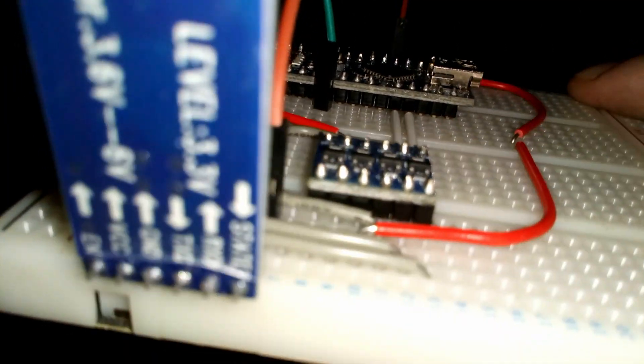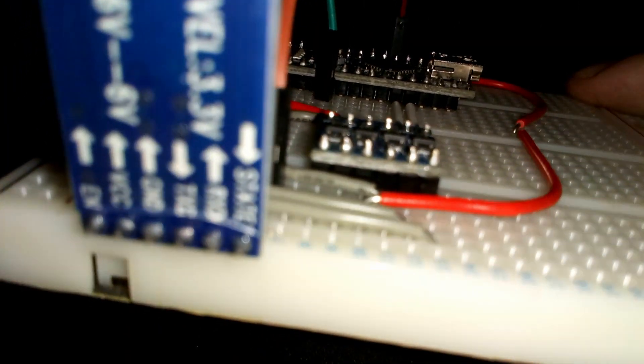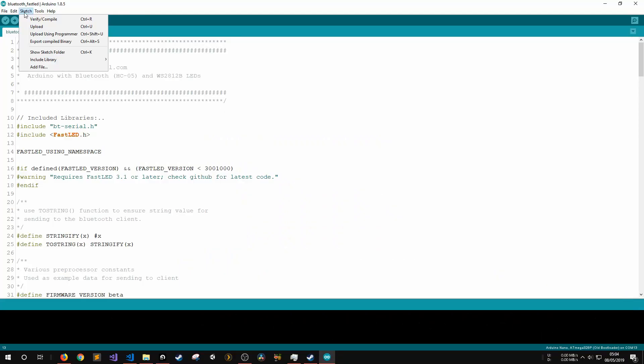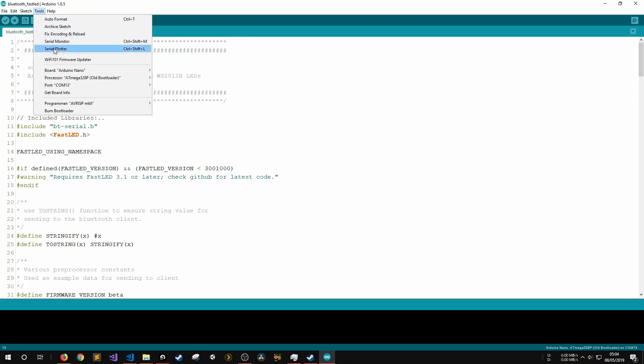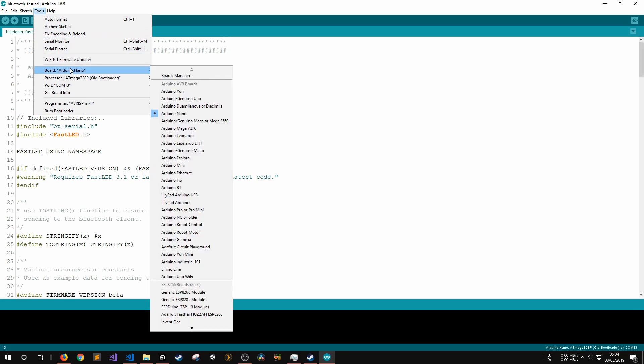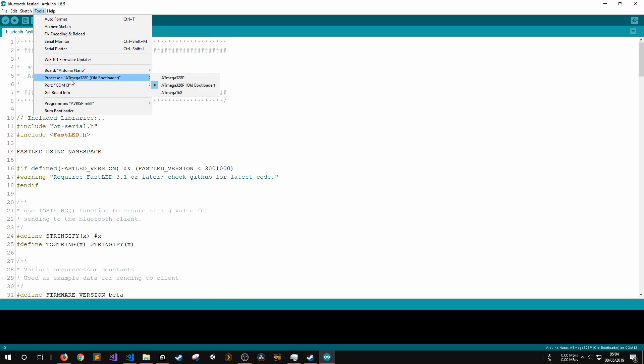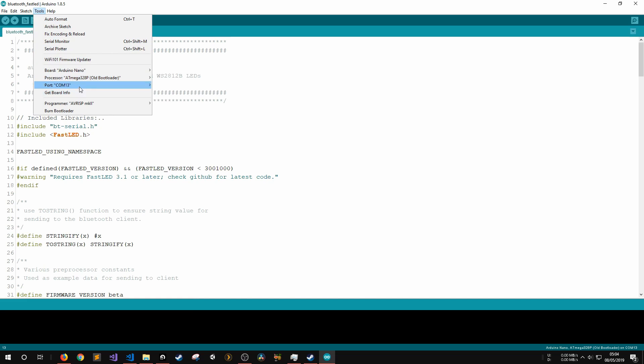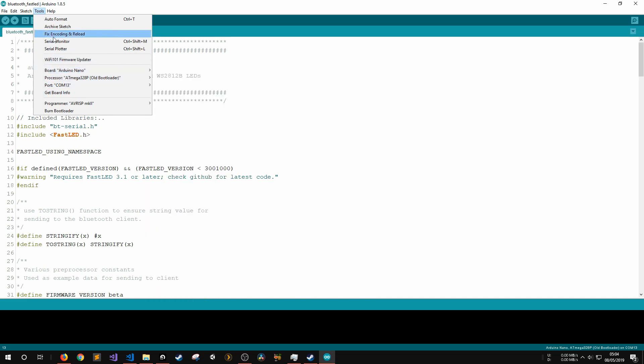In the Arduino IDE, I first make sure that I'm going to program the right board by double checking the board, processor and port. Then, I make sure that the FastLED library is installed.